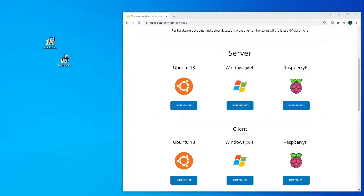Hiya, in this video I'm going to show you how to set up a camera with Monocle. First you need to download the latest server and client from our website, which is shown here on the right. And once they're done downloading you can run the installers, which I've got on the left here on the desktop, and go through the standard installation procedure, which I've already done for convenience.